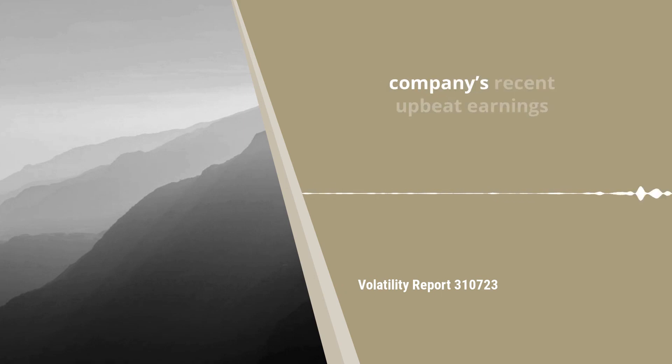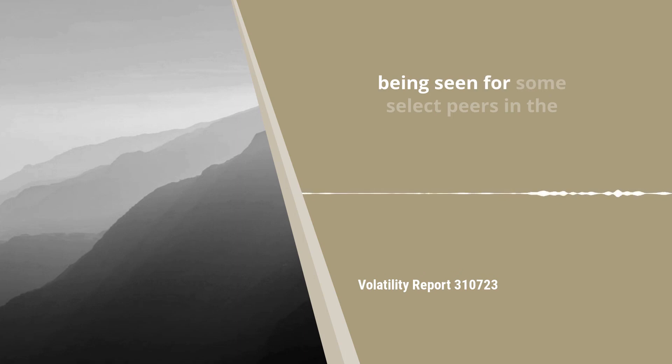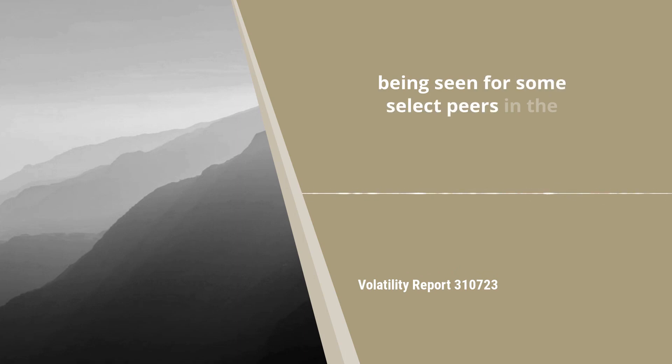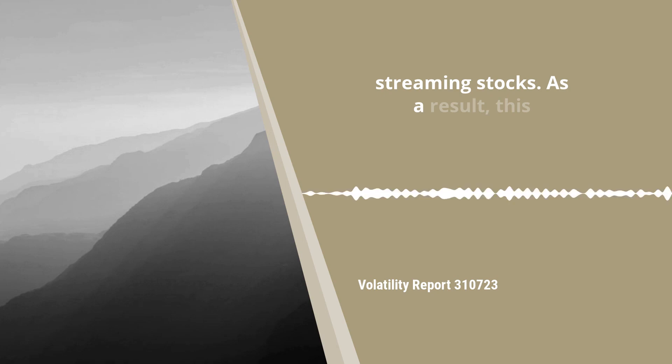The move comes on the back of the company's recent upbeat earnings report and was followed by support being seen for some select peers in the CMC Markets proprietary basket of streaming stocks.